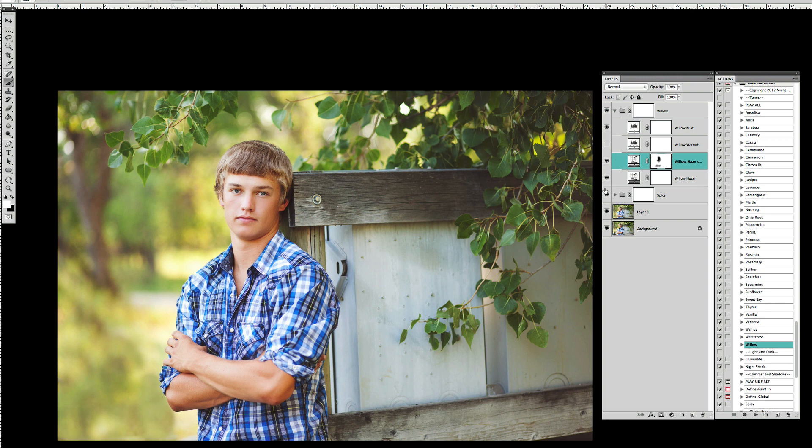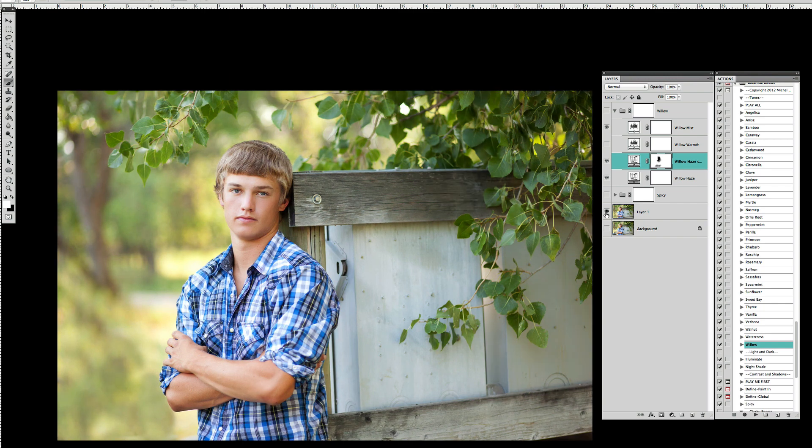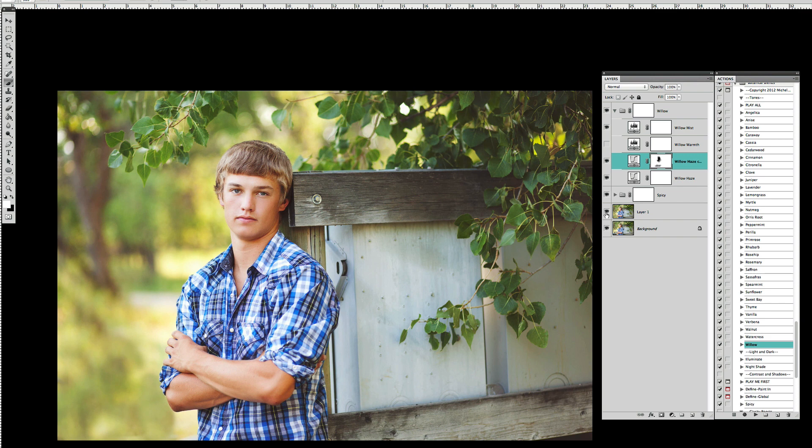So let's go ahead and click this off and go back to the original here. Nice clean photograph. And then as we click the edit back on we get that kind of nice film sort of look into it.